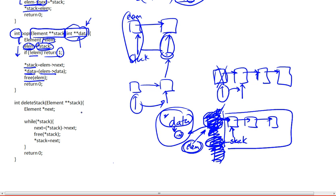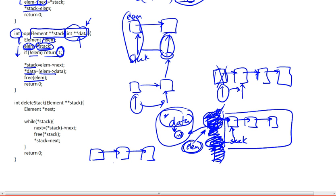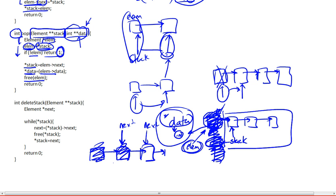Finally, deleting the stack. We could have done it in a different way — we could have simply called pop until we freed the entire list. Keep on popping all the elements until it becomes null, until we get a return of one. When we return one, we know the list is empty. Or the way I did it here is by actually traversing the entire list and using the next pointers to reach the very end. Every time you store the next element, you free the current element; now you have a pointer to the next. Then you look at that one, store the next one, free the current one, and so on until you reach the very end and this becomes null. Then you end and return zero.